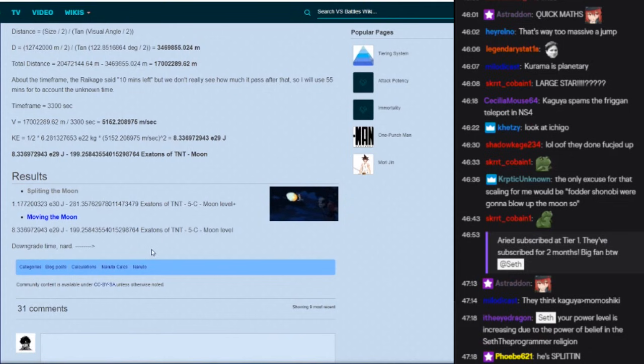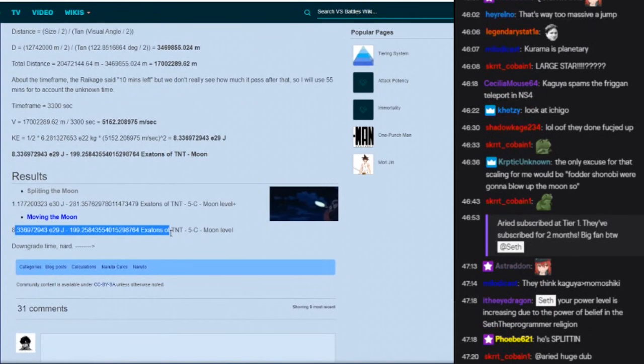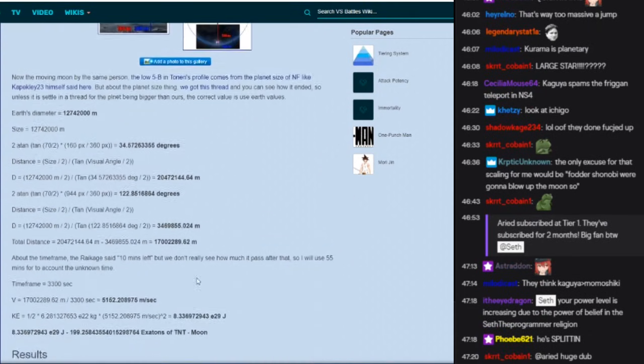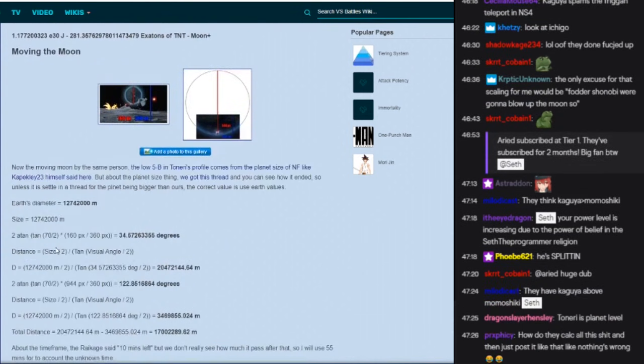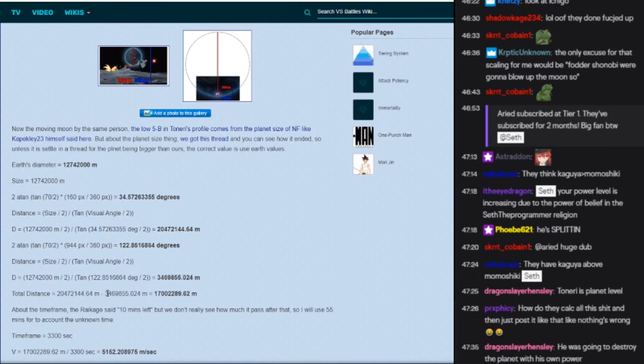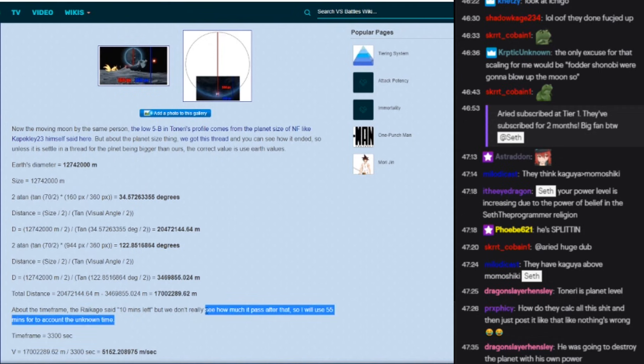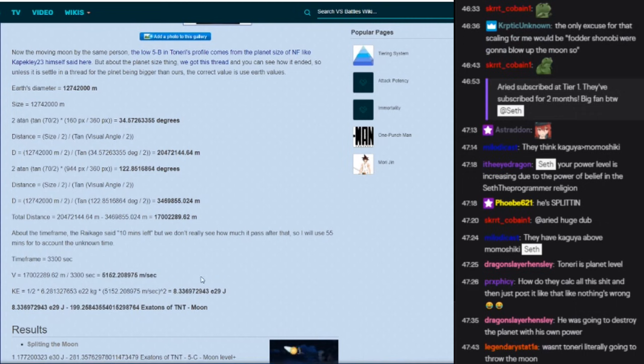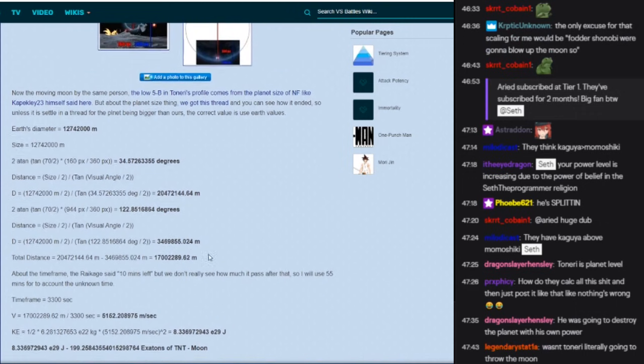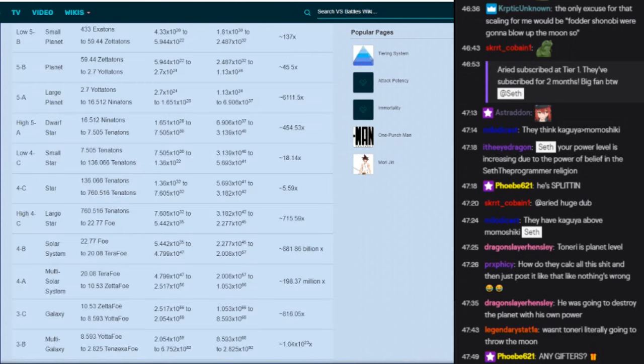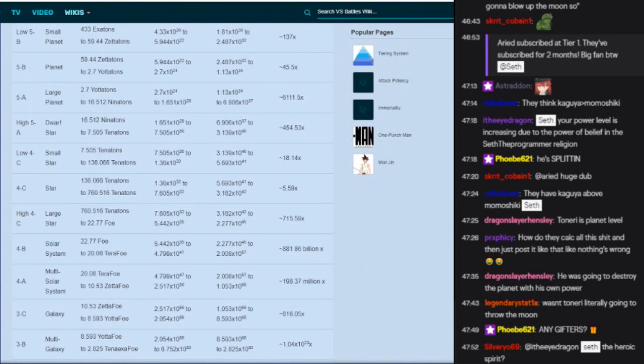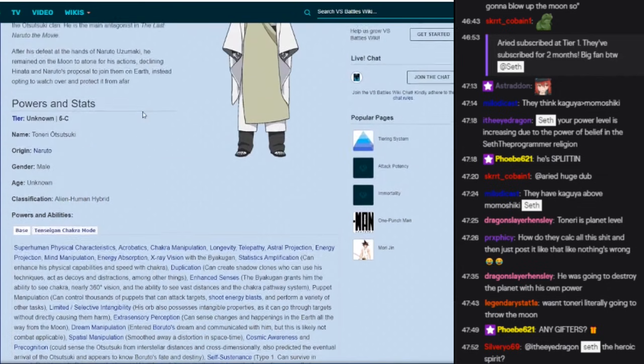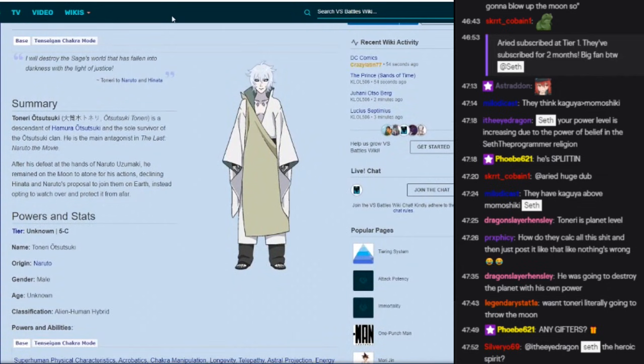Downgrade time Nard. Wait, why is moving the moon like only moon level? Hold on, what was the, okay, so moving the moon. We got this thread, blah blah. Oh okay, so they're assuming how long it's going to take at 5000 meters per second. Okay, that makes sense. I was like wait what, how are they going to assume the speed? But they're just assuming, okay, so they're assuming it's moon level, that's fine.